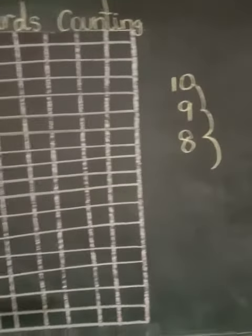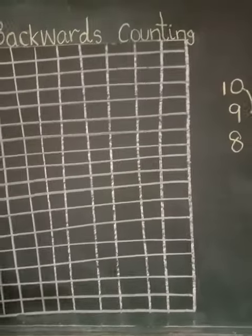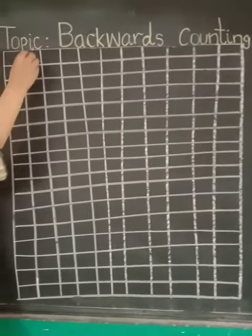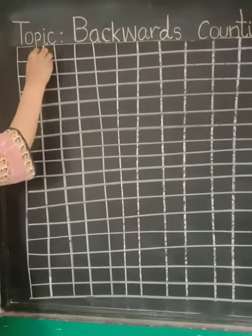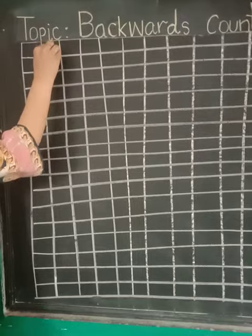Today we are going to write the backwards of forty-nine.